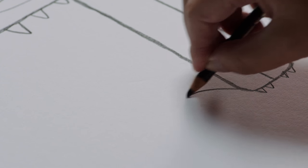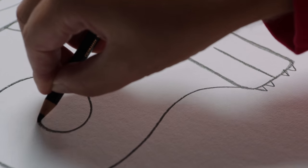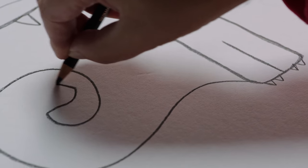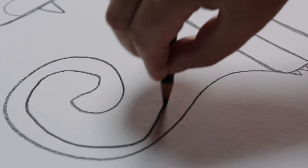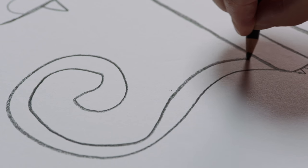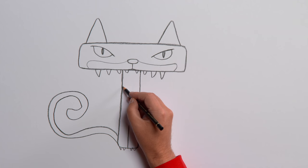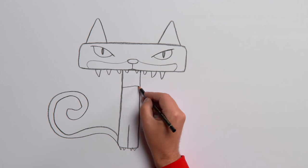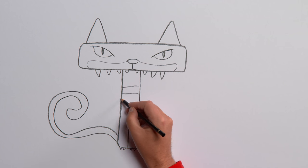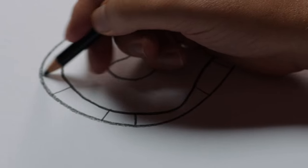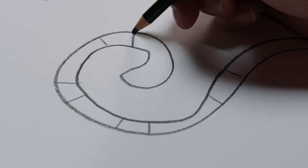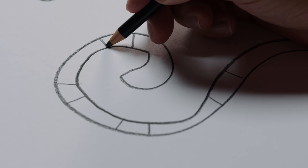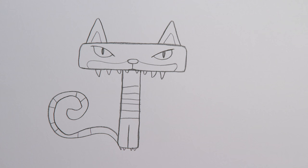Now, our tiger needs a tail. A long tail. With a curl at the end. And how about a pattern? Tigers are stripey, aren't they? And that's the line drawing finished.